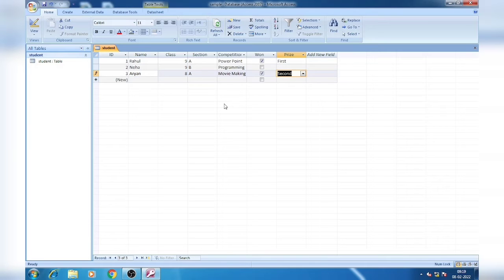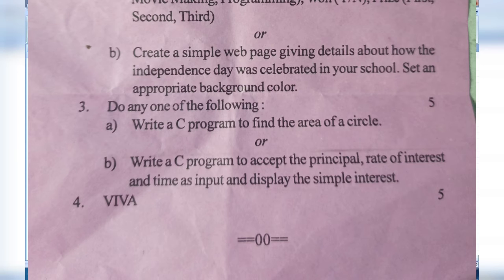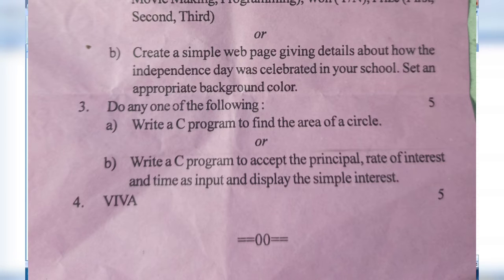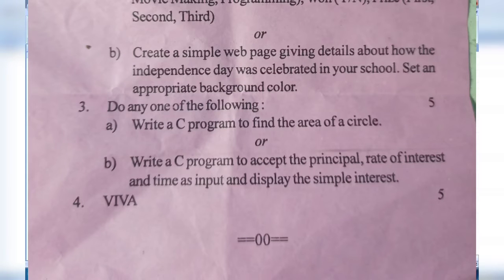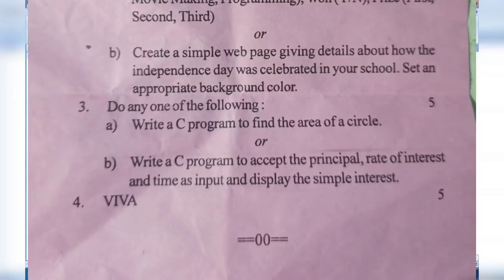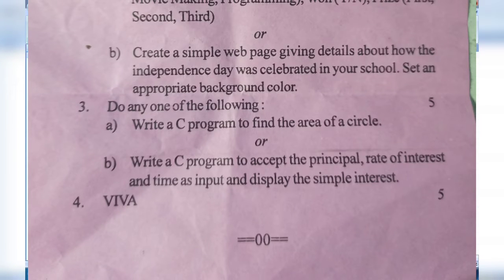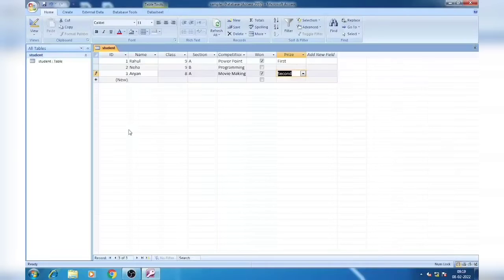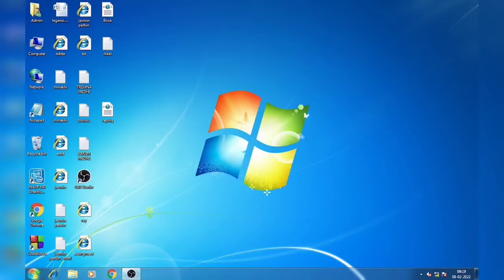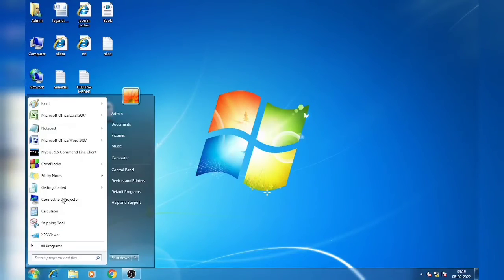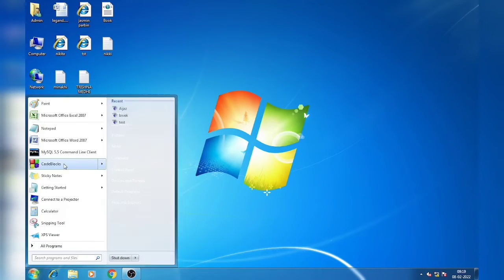Now let's move to C programming. How we can do C programming for practical examination. I am going to do it here by using Code Blocks. You can also do it by using Turbo C or any online compiler, whatever is available in your computer. These two questions came in 2022. Write a C program to find the area of a circle. Let's close this MS Access.